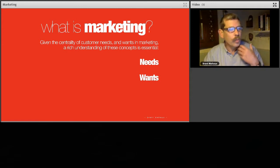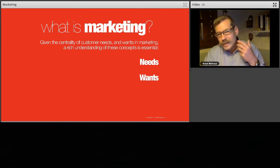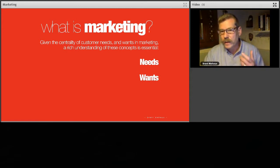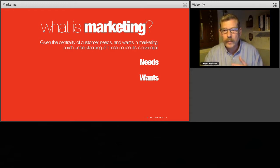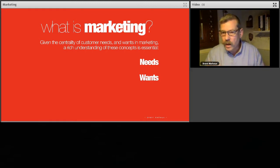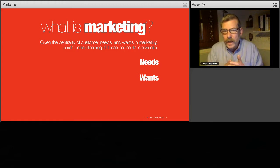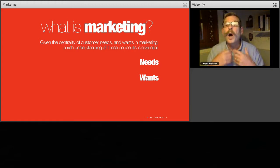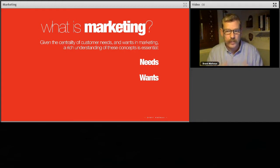Then we move on to wants, which is something slightly different. Wants are something we desire. For example, yes, food we need — but we want to buy a luxury item, a luxury watch, for example. A normal watch would tell the time, but we want to spend more money. A want is aspiration, something we actually desire.